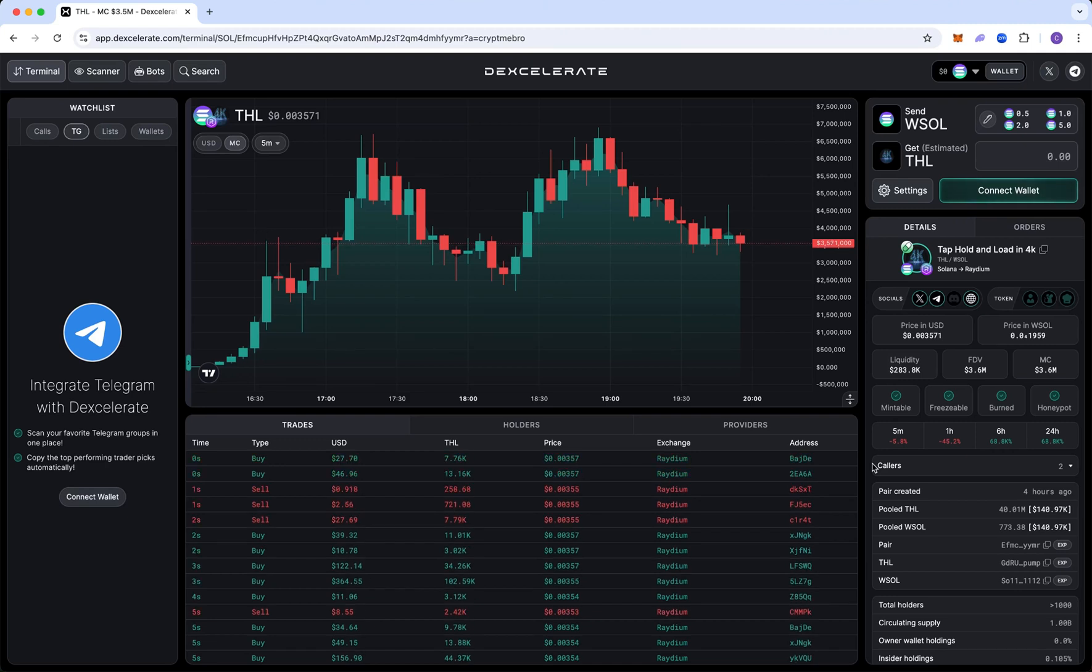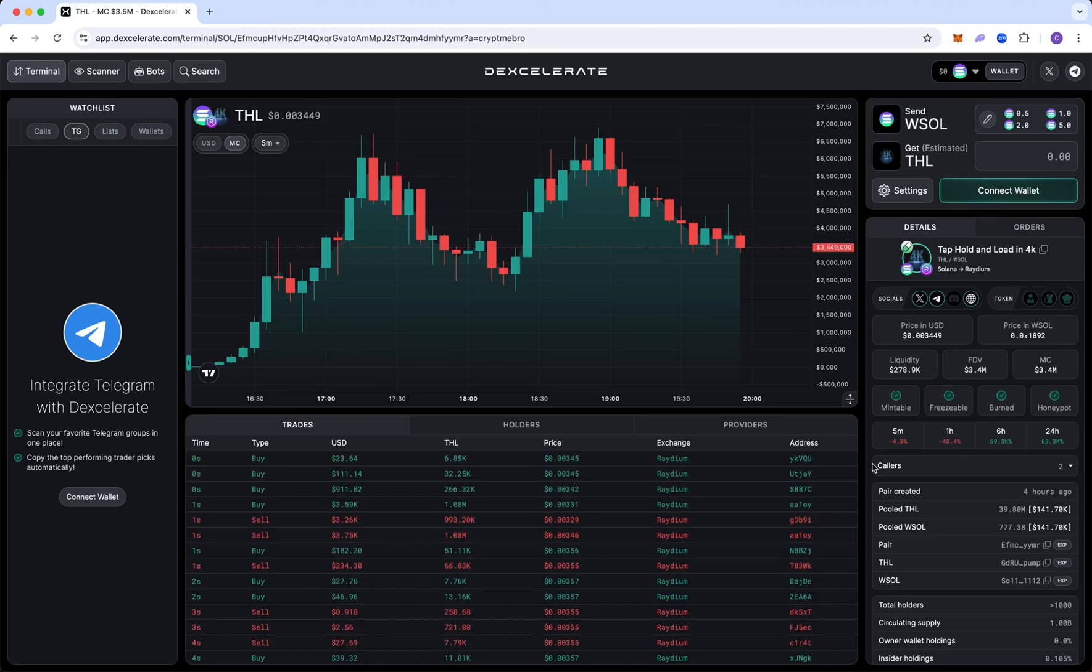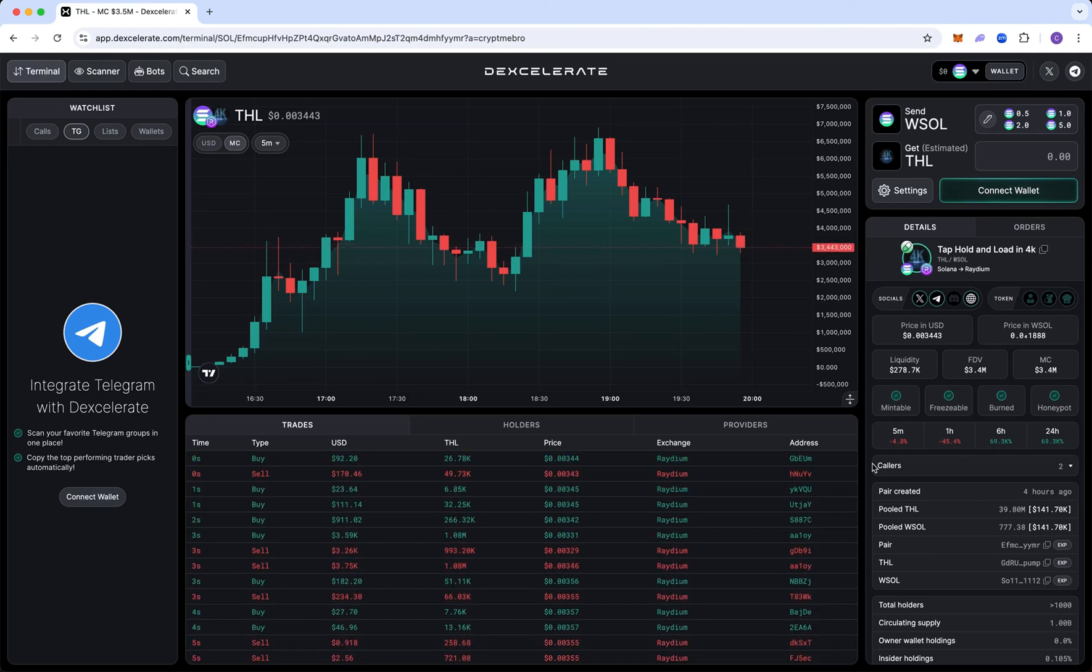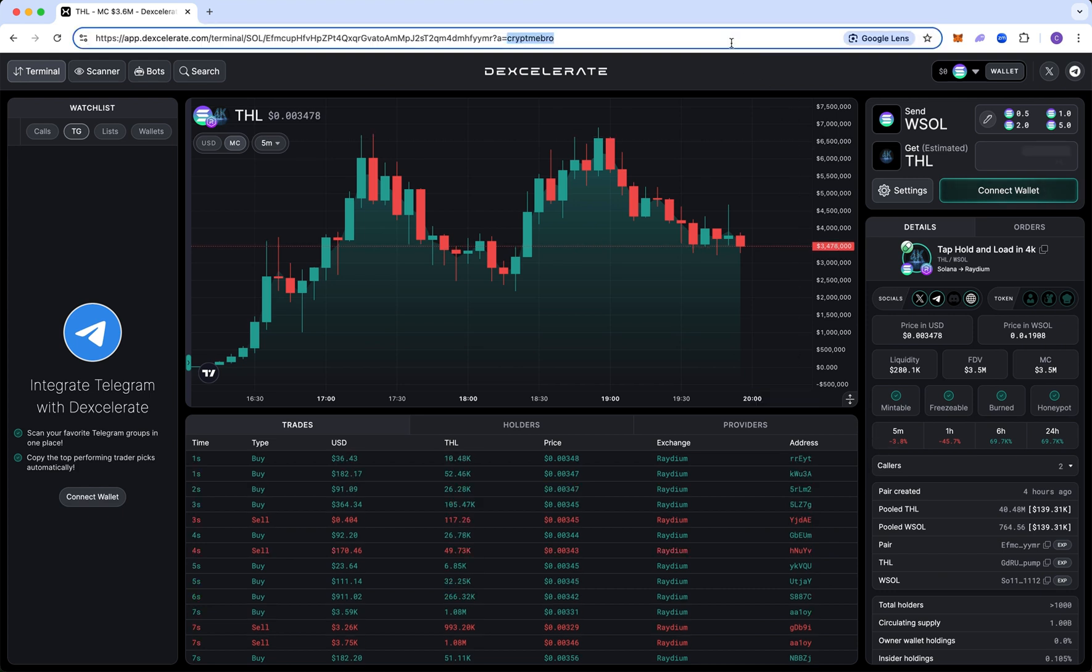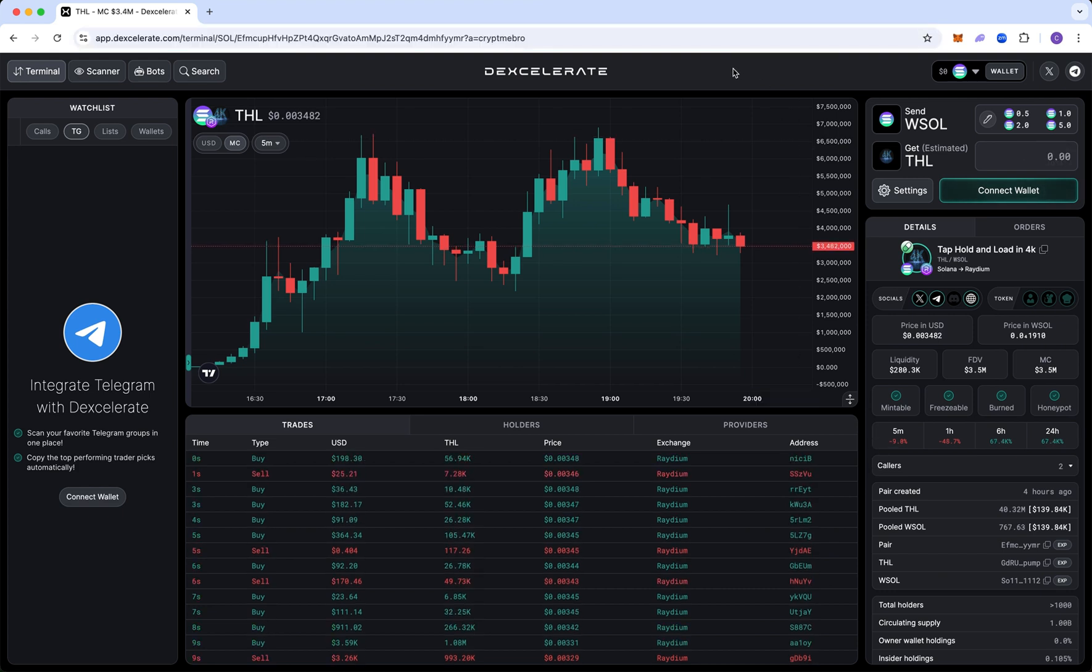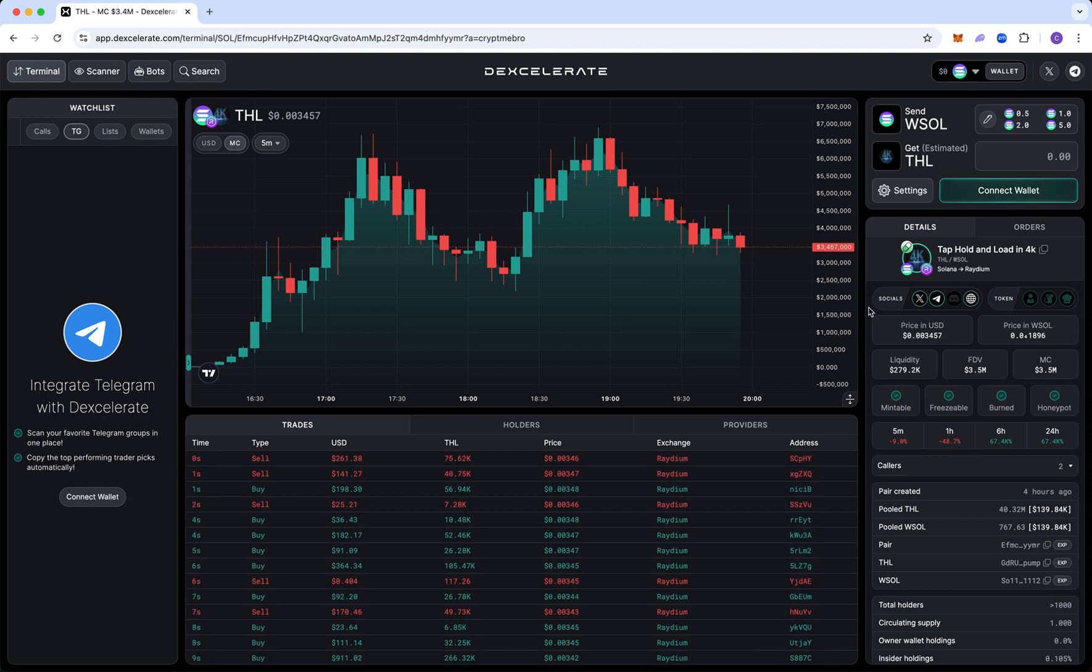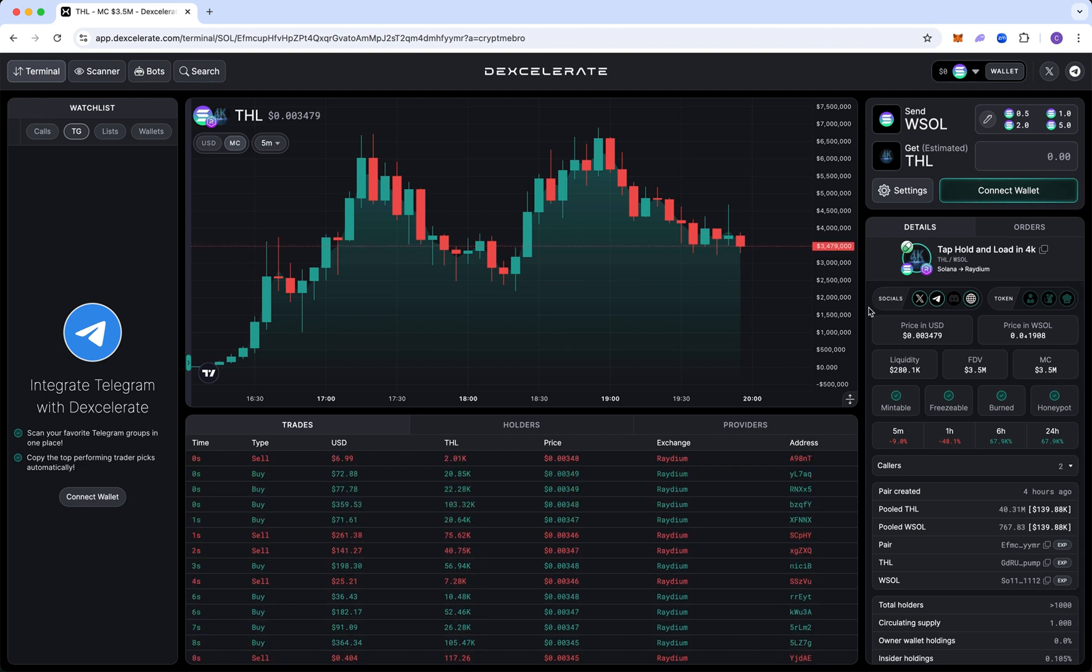Today, I'm going to show you how to snipe call channels instantly the moment they post a call. It doesn't matter if it's a token contract address, a deck screener link, a photon link, or a bullox link. As long as the link has the token contract address, you're in instantly.